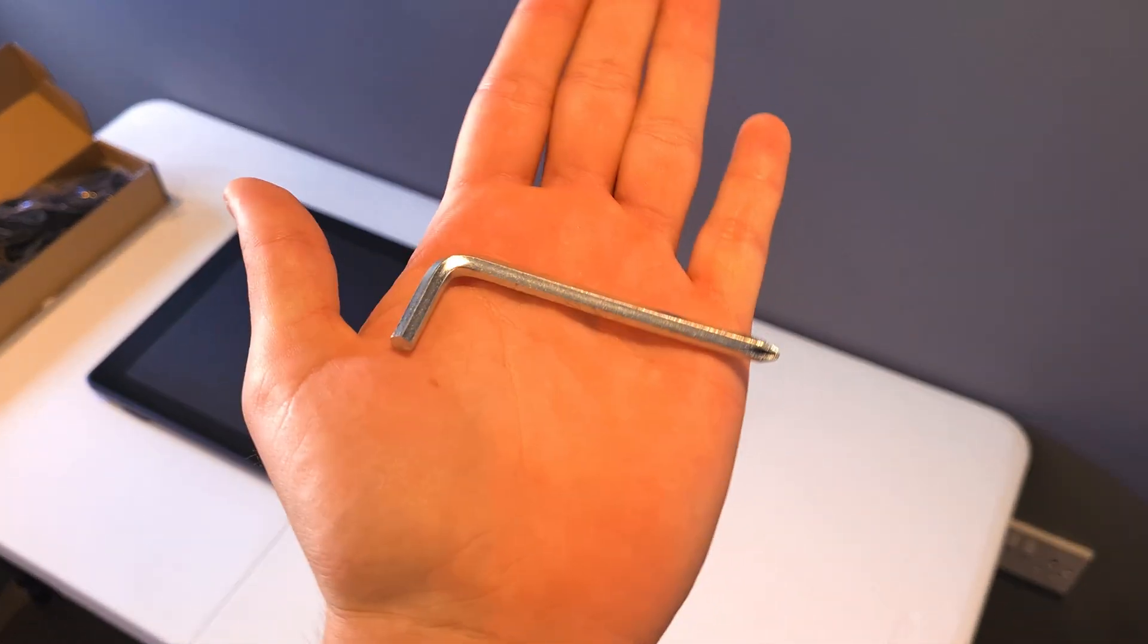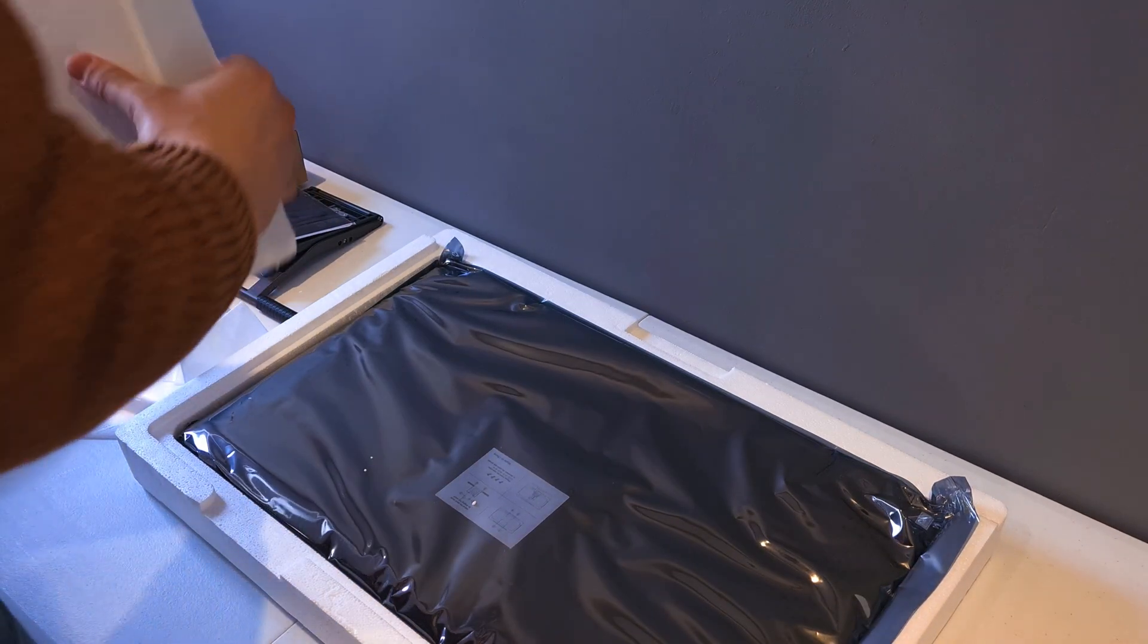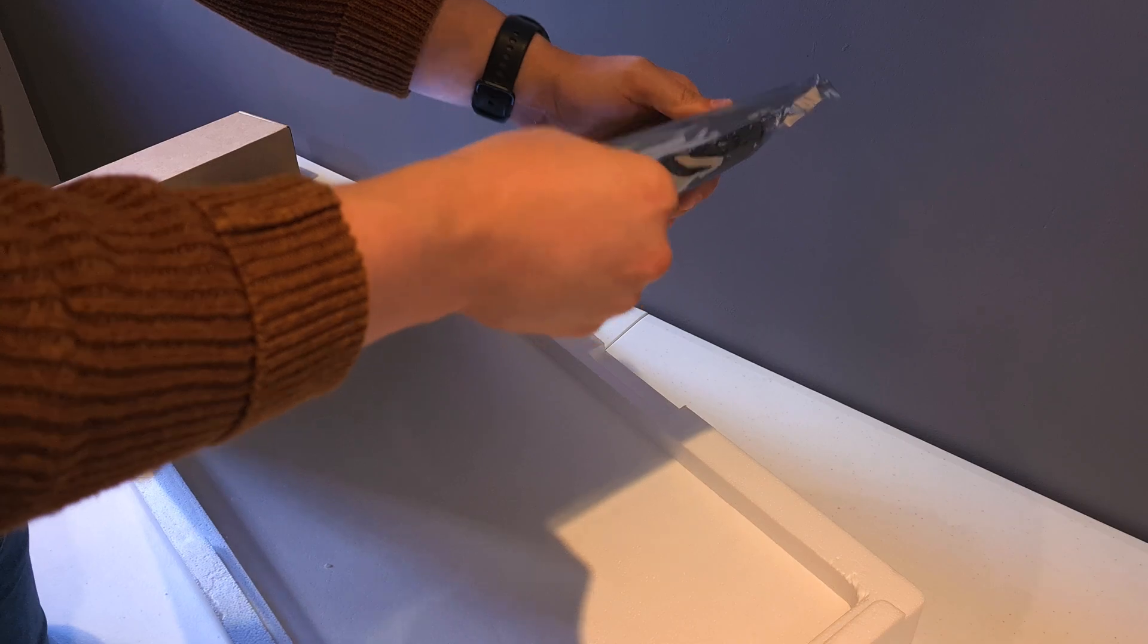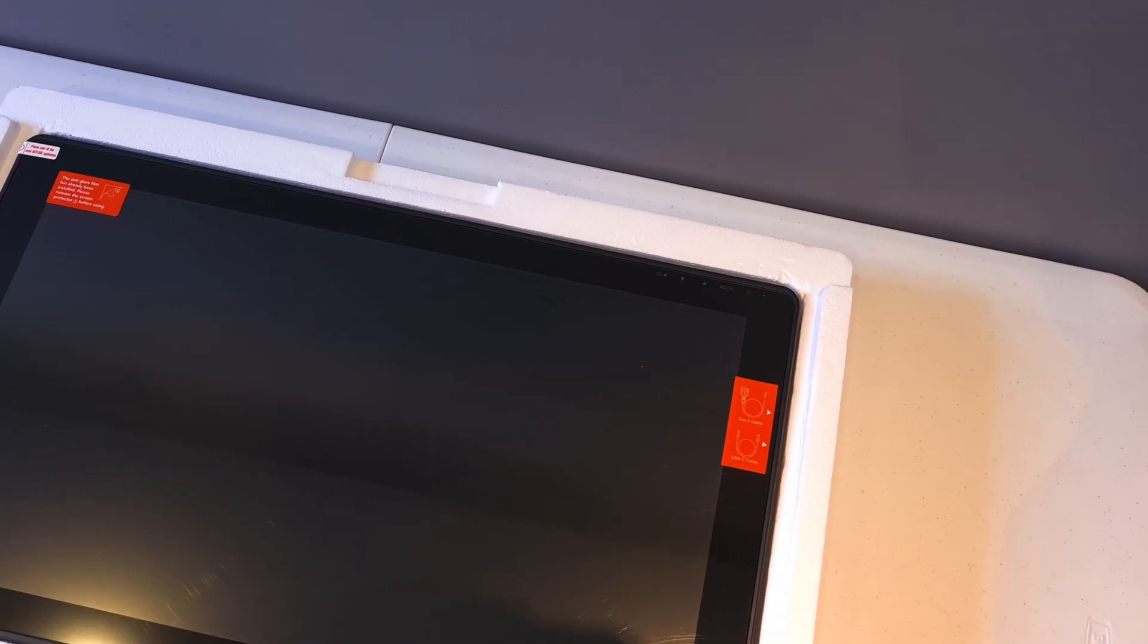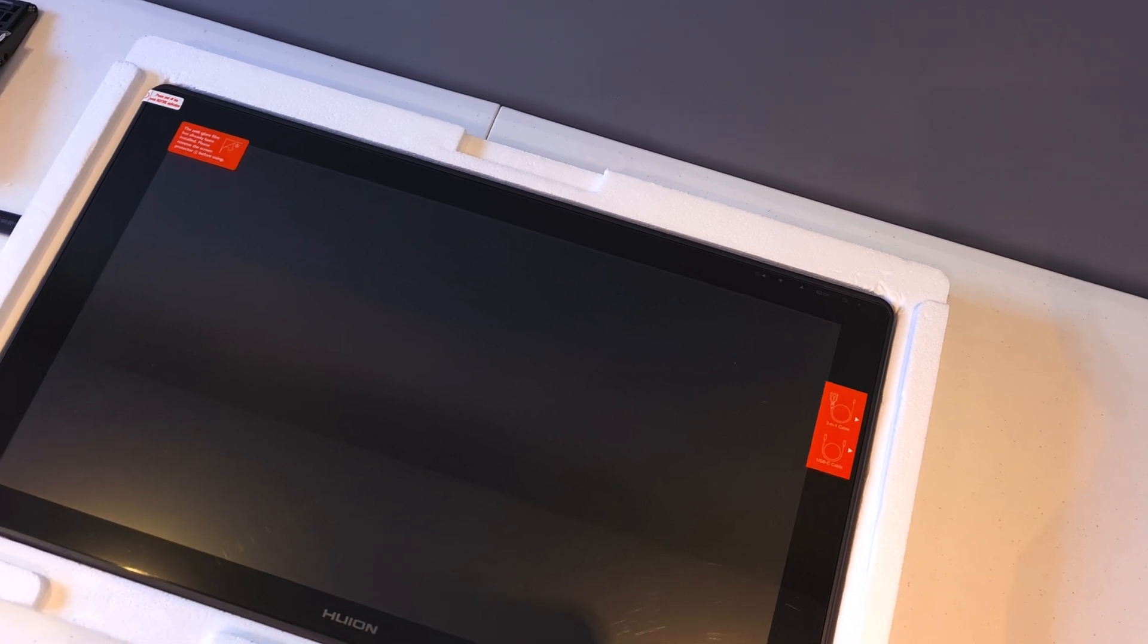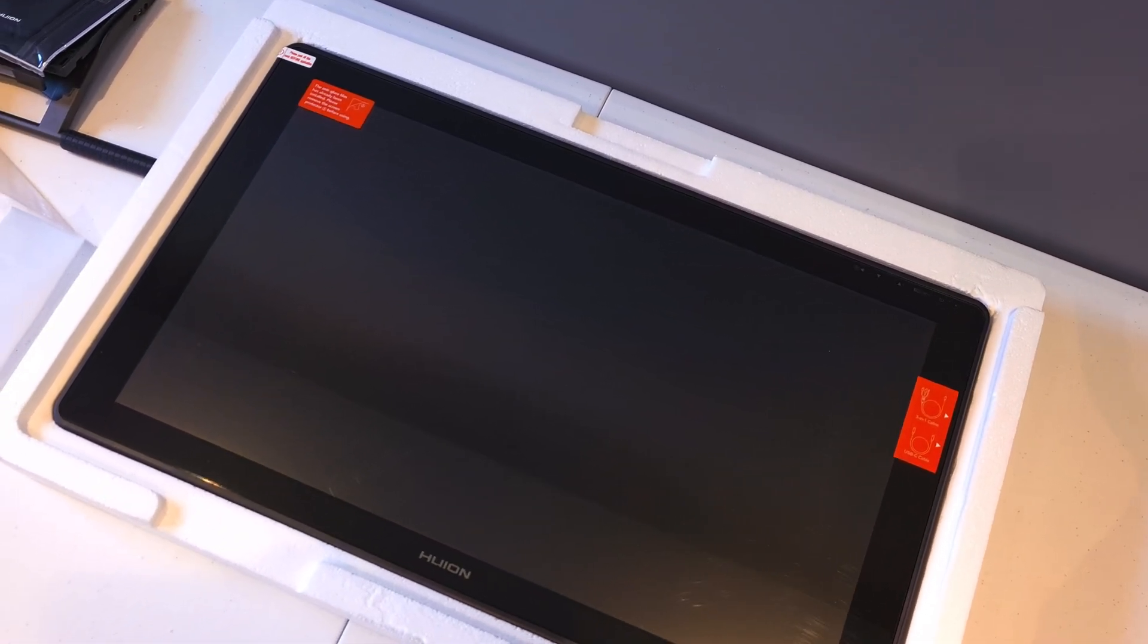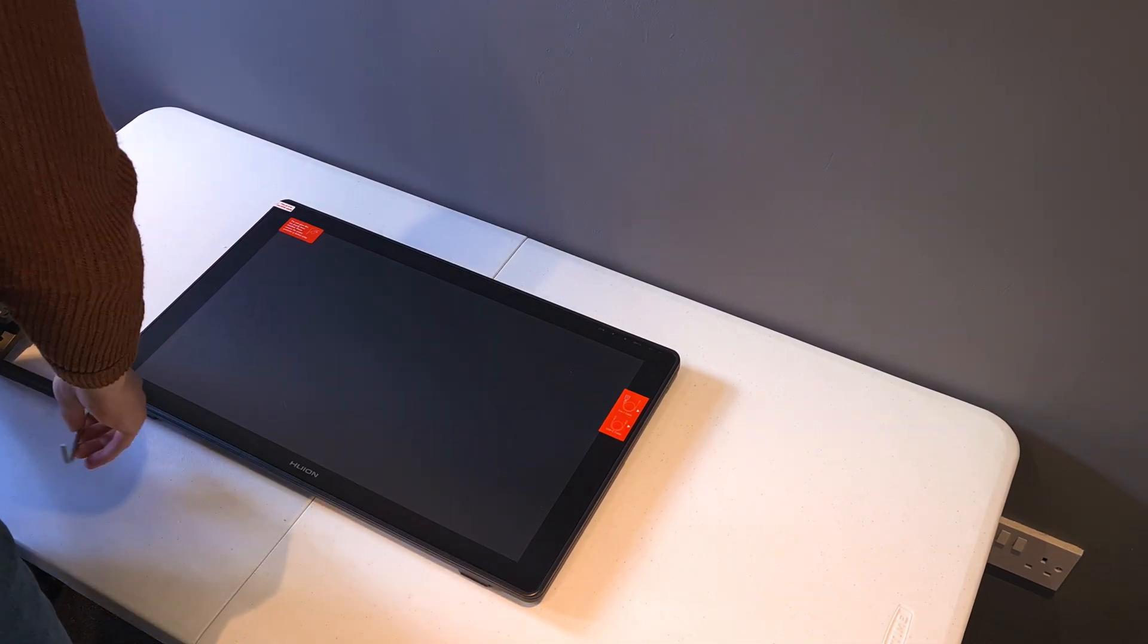Last but not least, we have the 21.5 inch display which comes in a protective wrapper. I love that they've really gone the extra mile here to protect the display. The scratches you see here are from the screen protector itself, not the screen. Now let's see if I can go ahead and set this up without making a fool of myself.